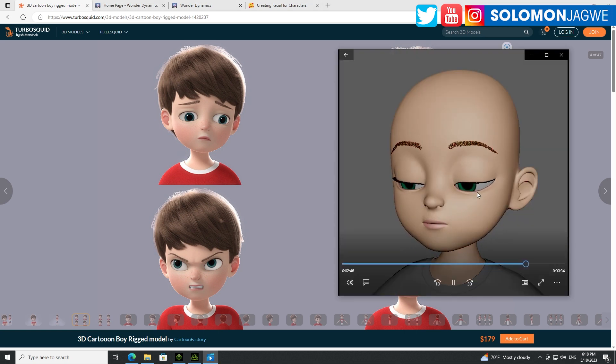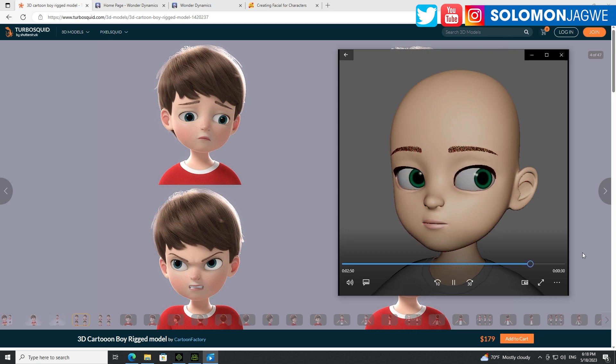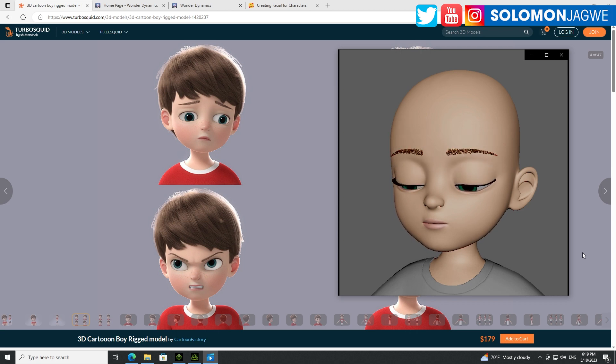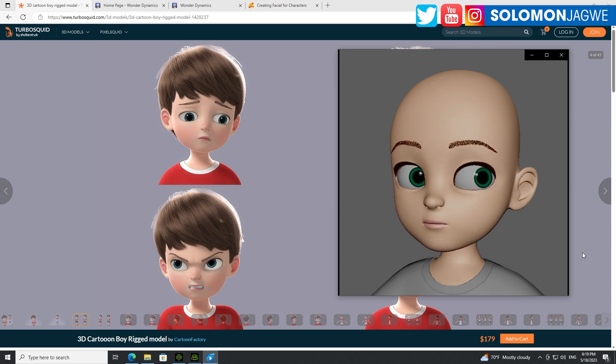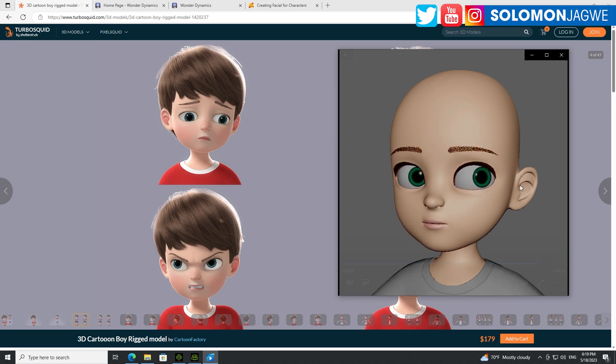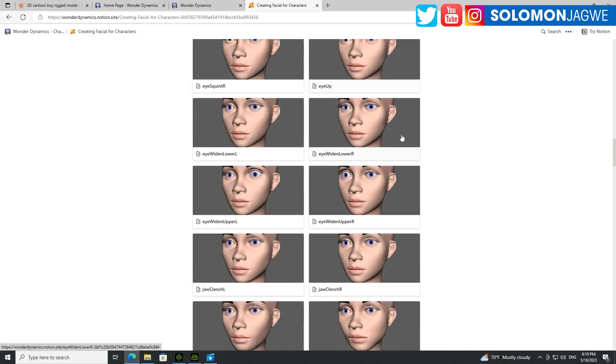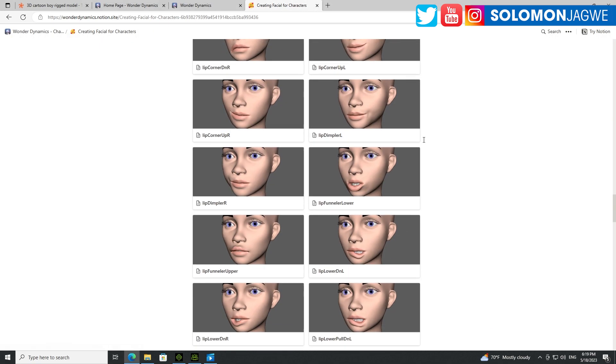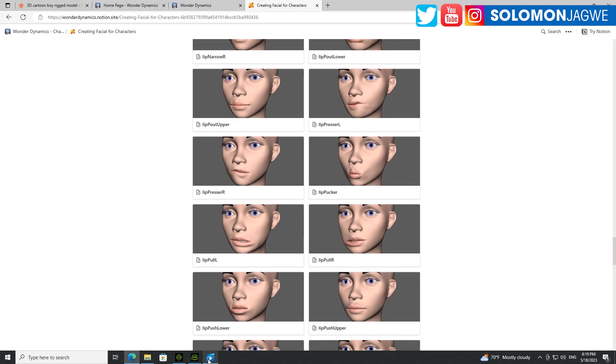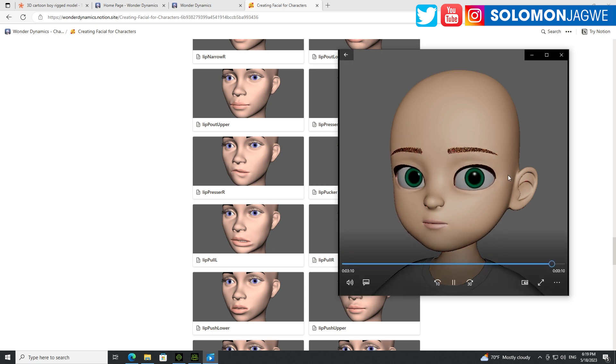So that's what I want to share with you guys - that it is possible and it's exciting that Wonder Studio and Wonder Dynamics team is working on making it possible for us to apply this capability to our custom characters. So if you take the time to be able to add these blend shapes to your character, this is a quality you should expect when you upload a video of someone talking, like acting out the parts of the character.